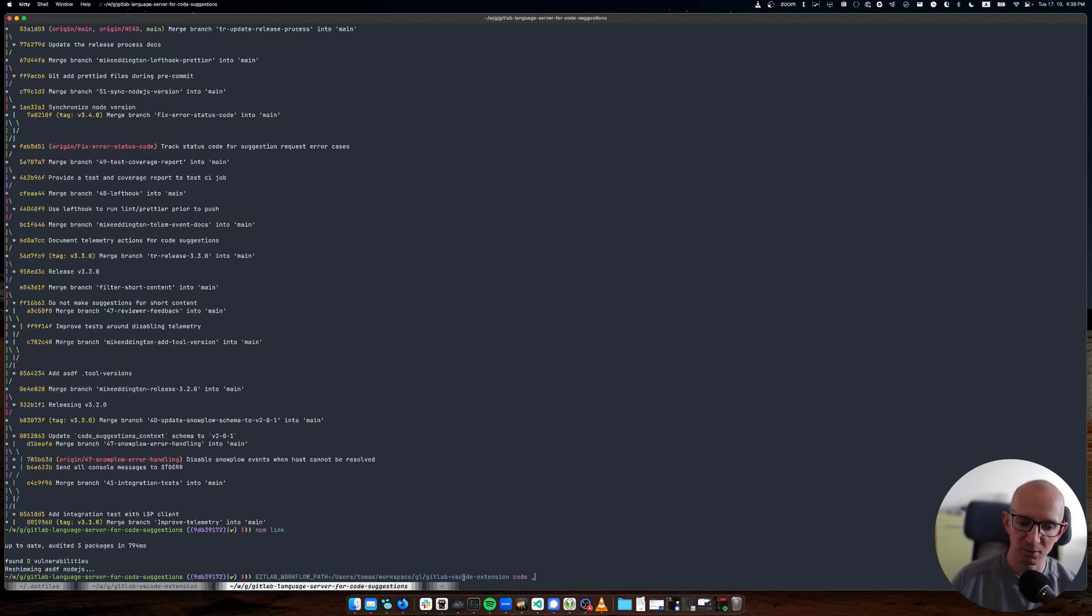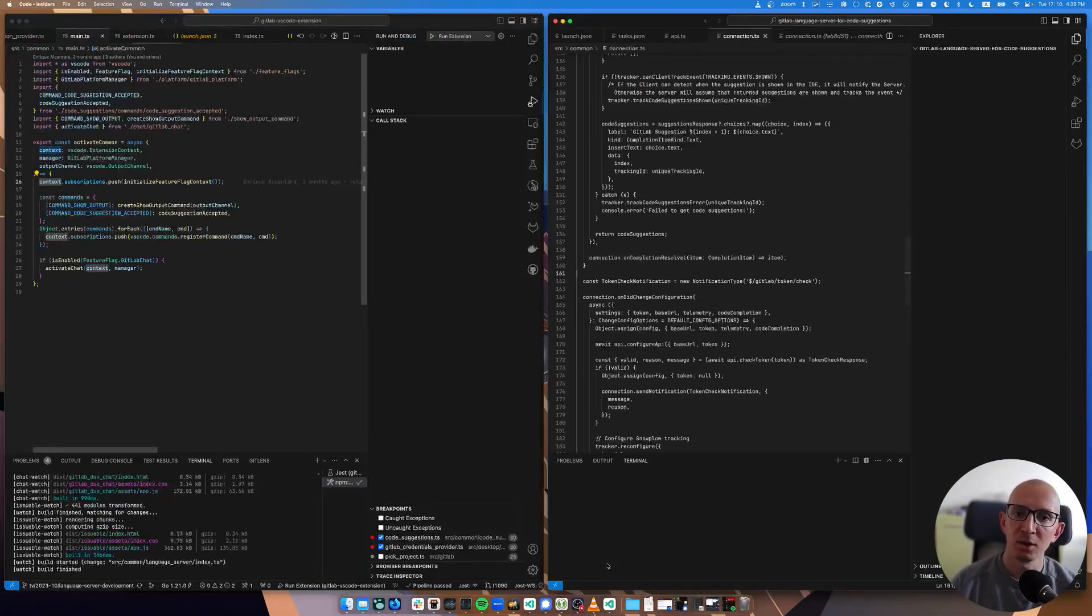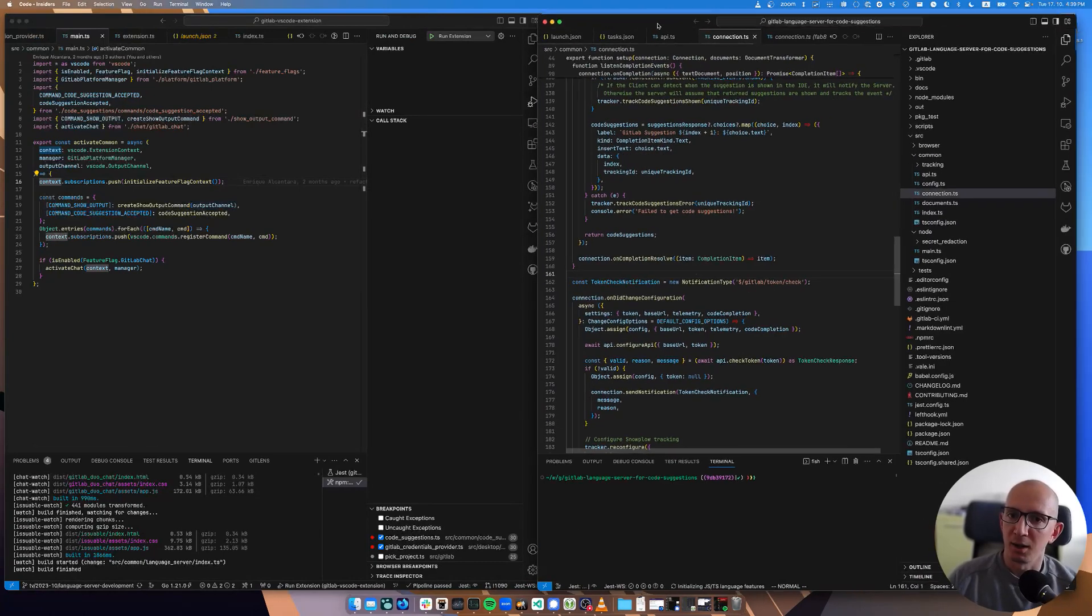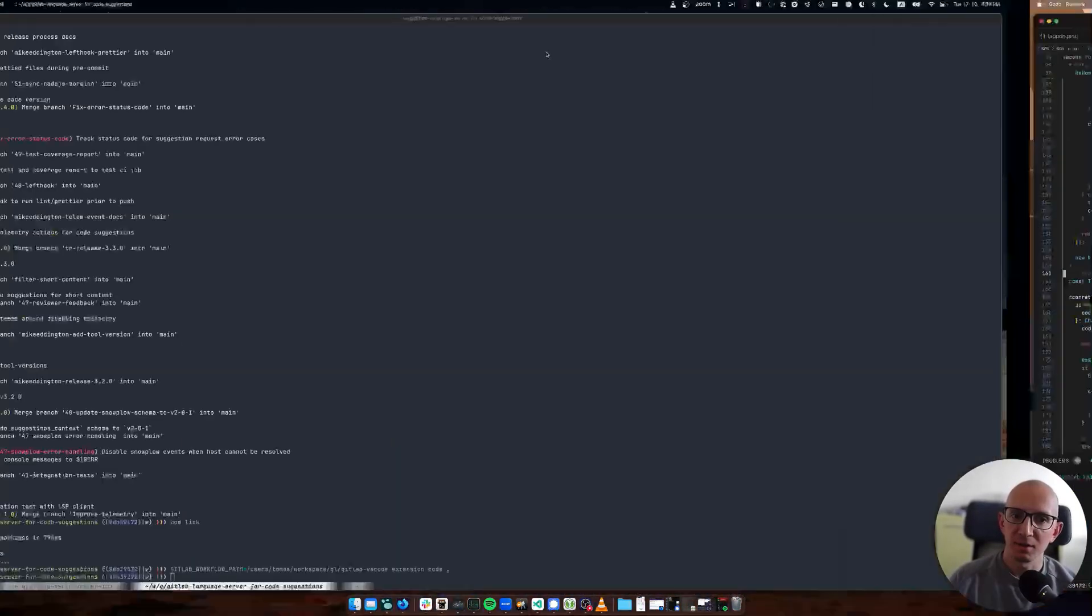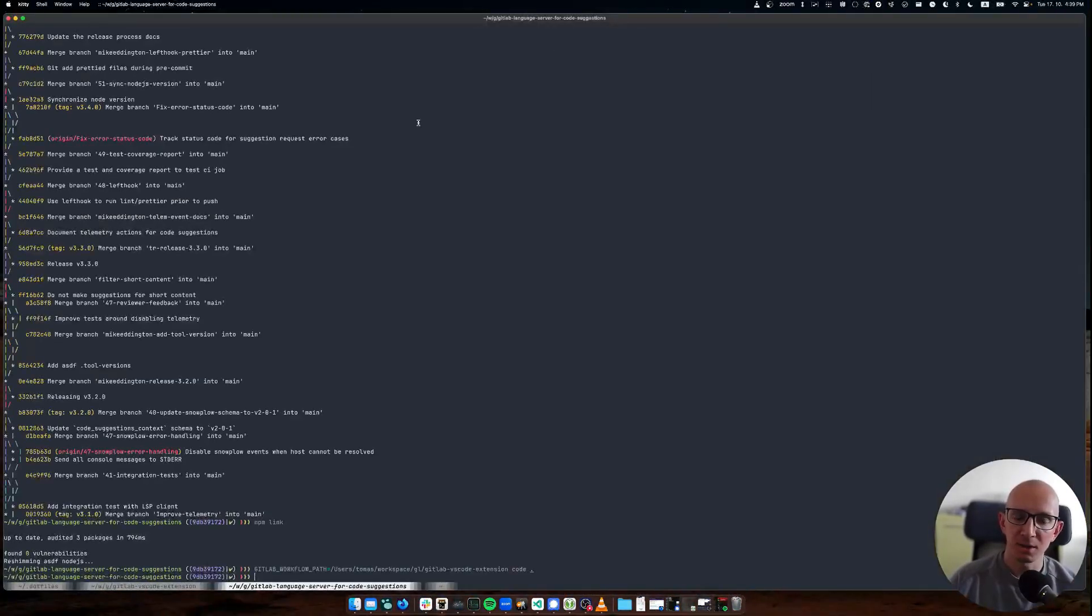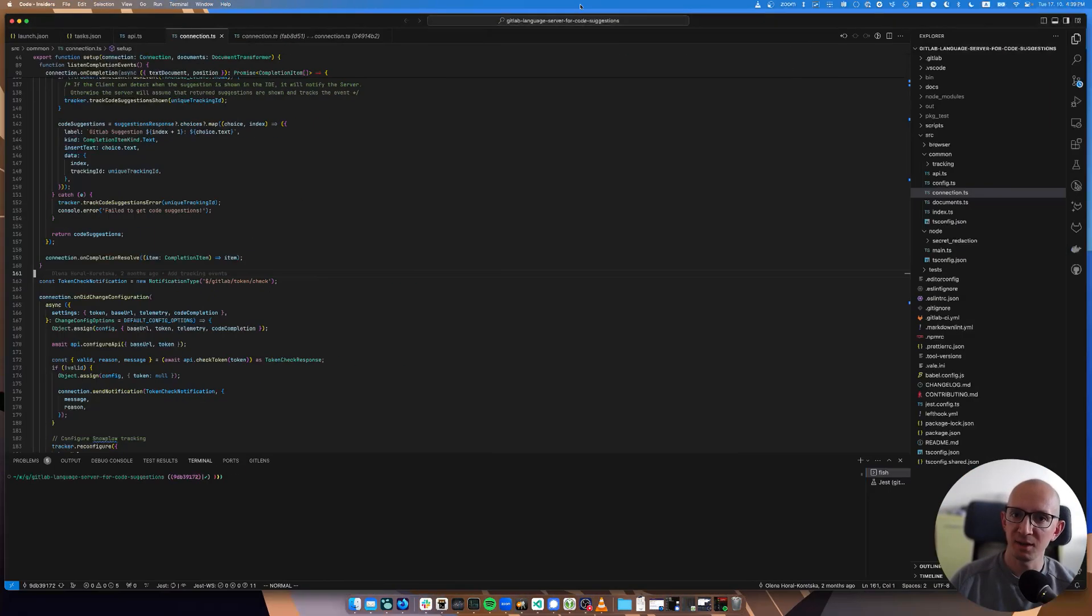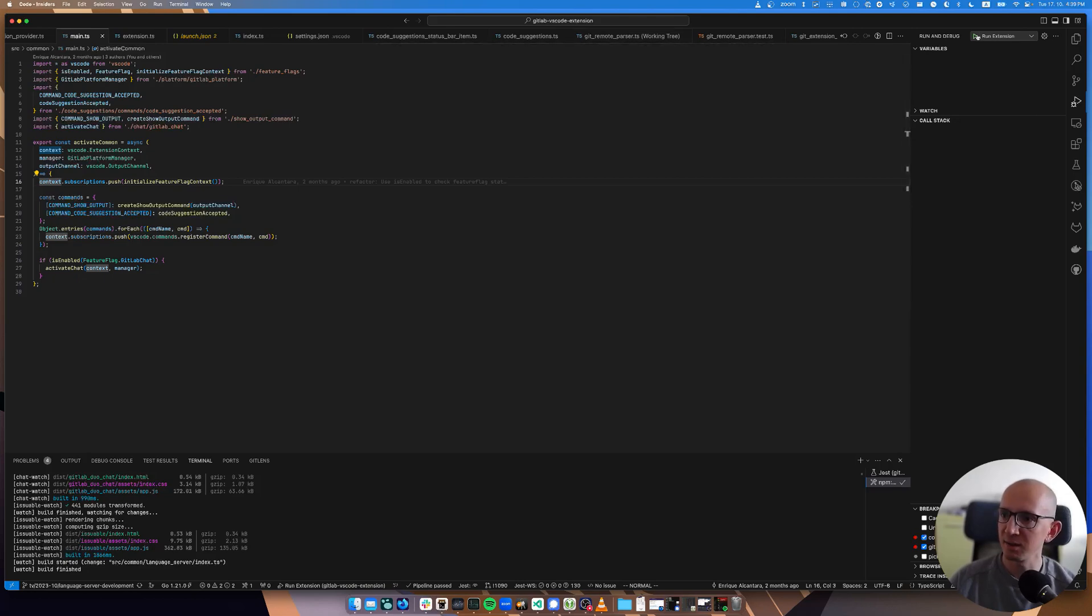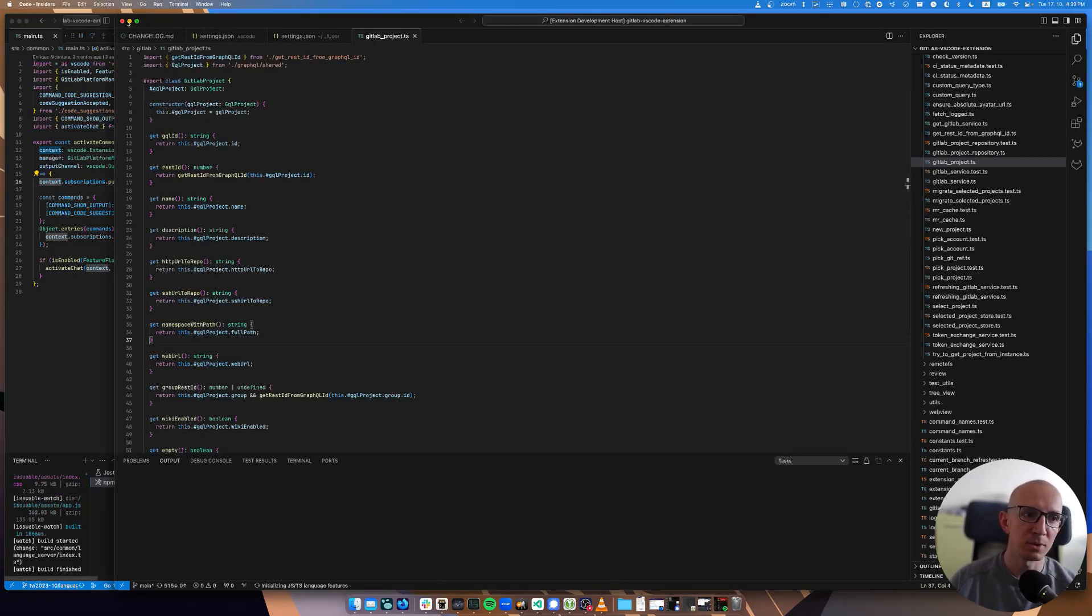How we do that is we set this environment variable called GitLab workflow path and set it to wherever the VS code extension project lives. Now we start code. I'll just put it to a different screen.